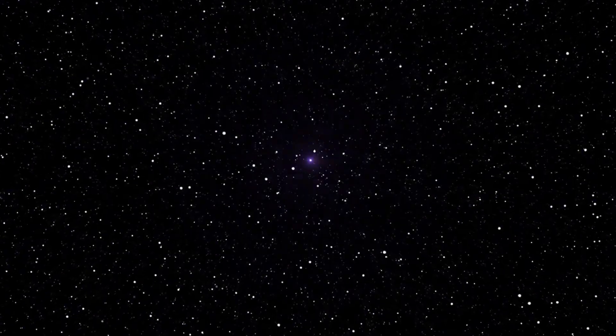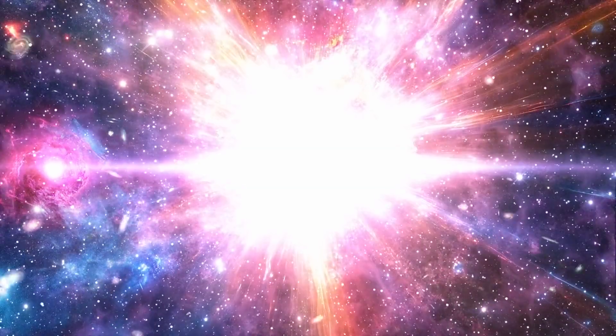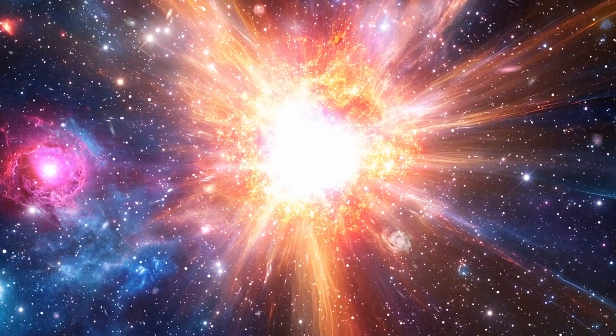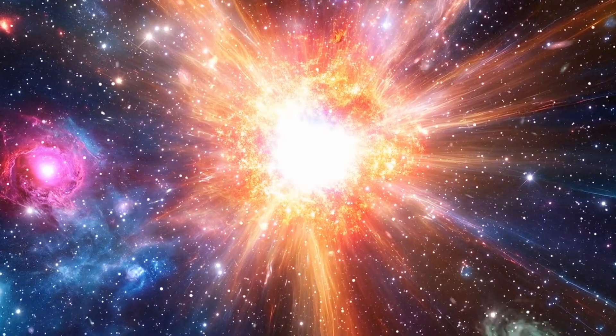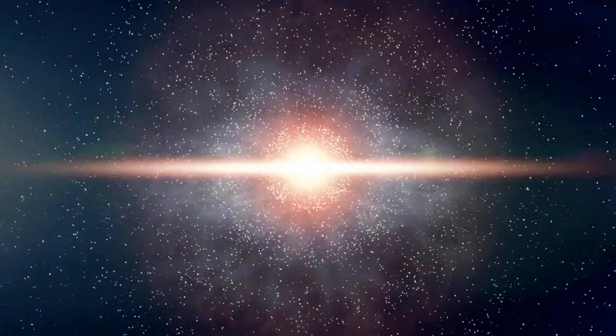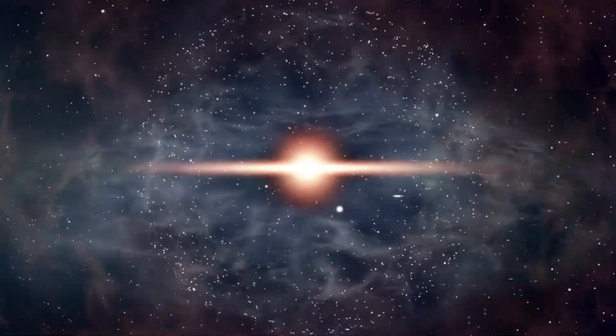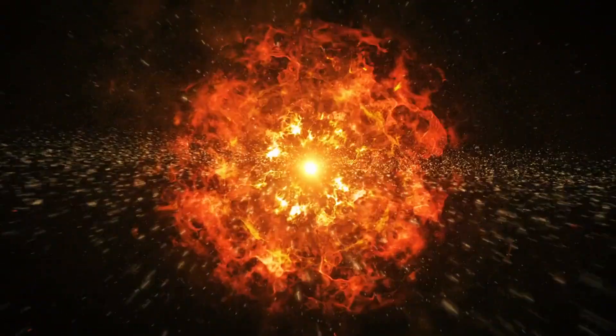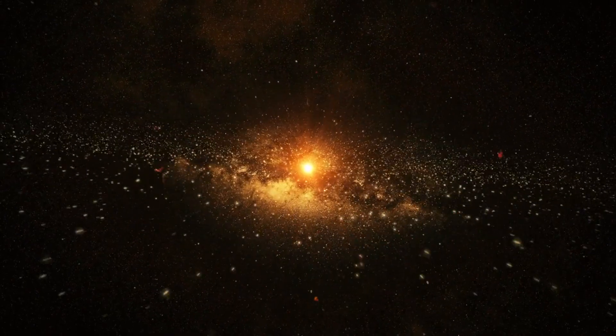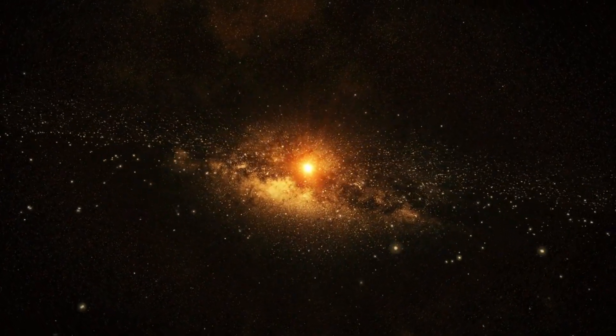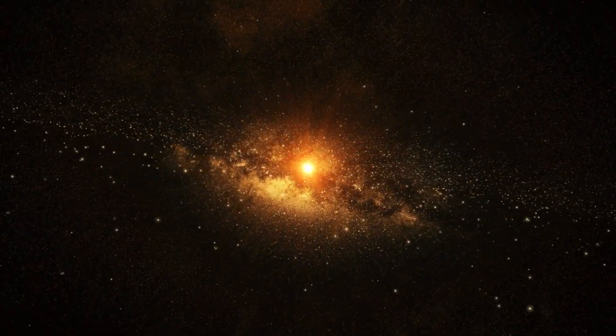About 13.8 billion years ago, the universe emerged from an unimaginably hot, dense state, and began expanding. Time and space as we experience them came into being. The laws of physics, the flow of time, the dimensions of space, everything started at that singular moment.